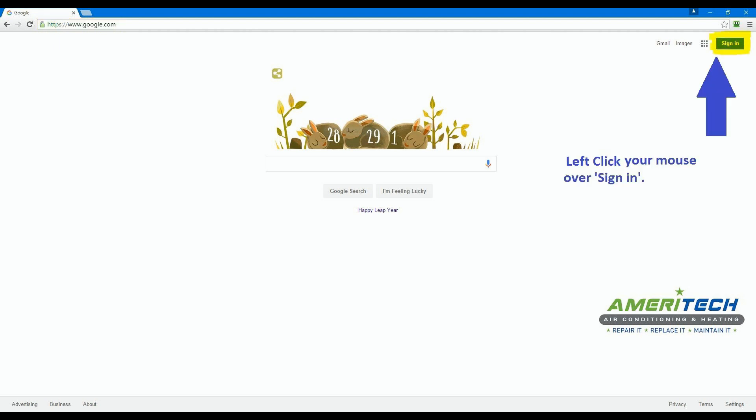Once you have entered the Google browser, use your mouse to left click on the Sign In button in the top right corner.